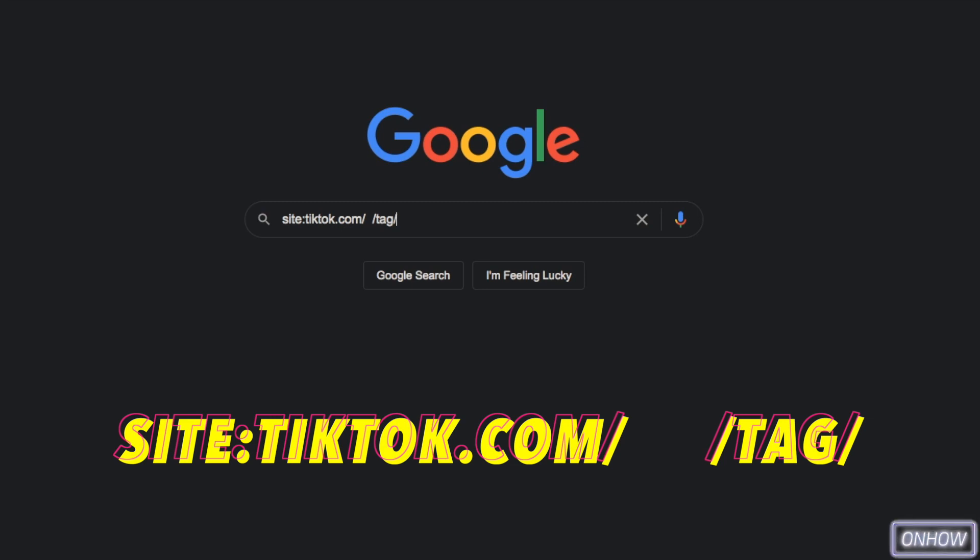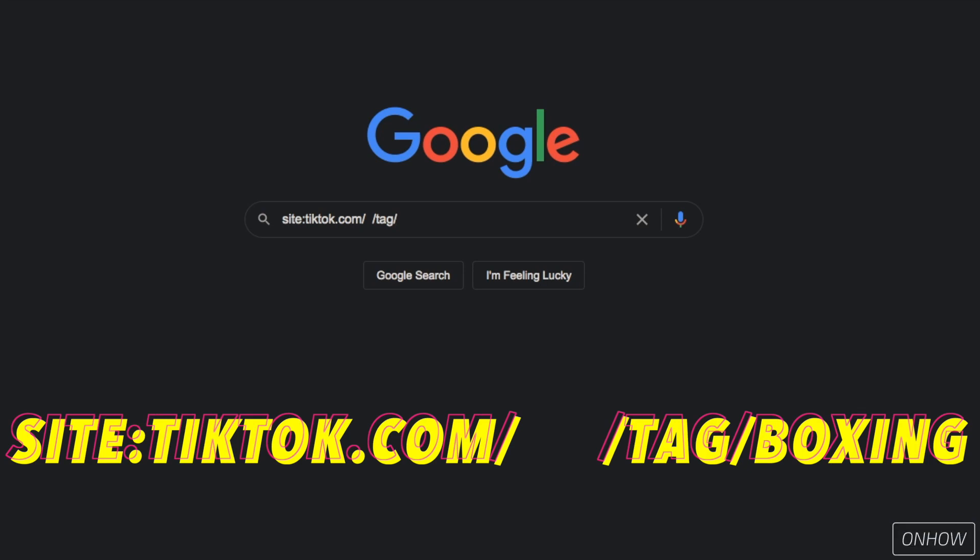And if you do remember, I said I want to search for hashtags that are related to boxing. So in front of tag, backslash, without any space or anything, I will type in boxing, just like you see on the screen right now.